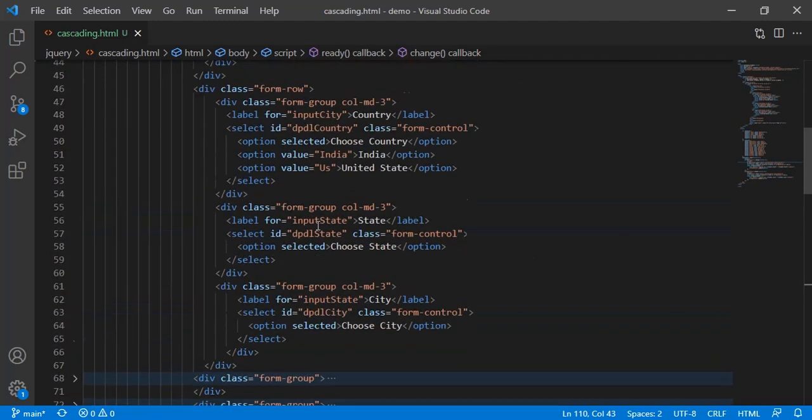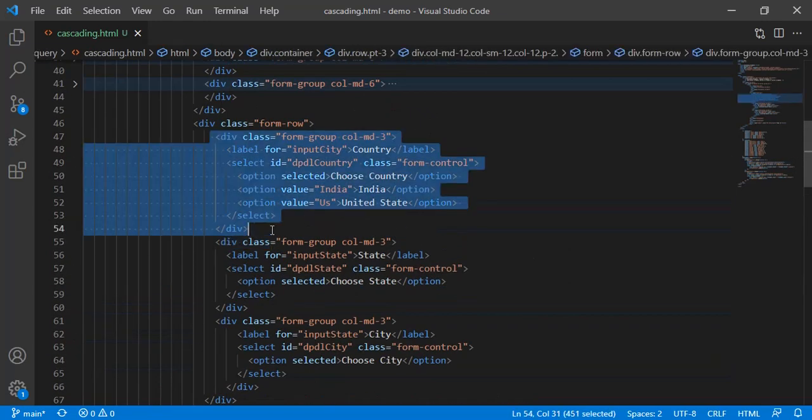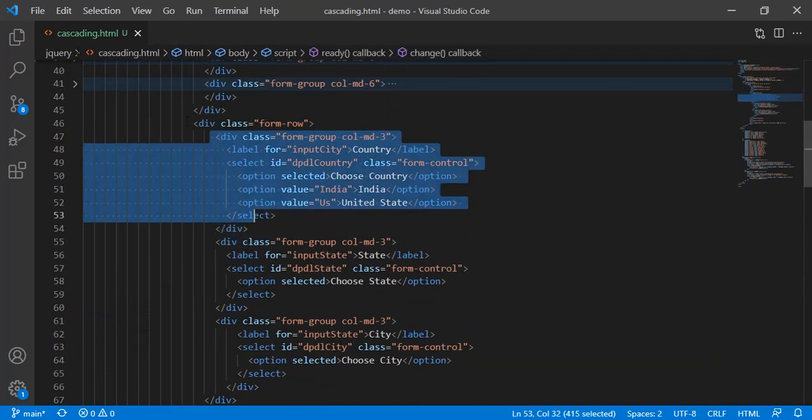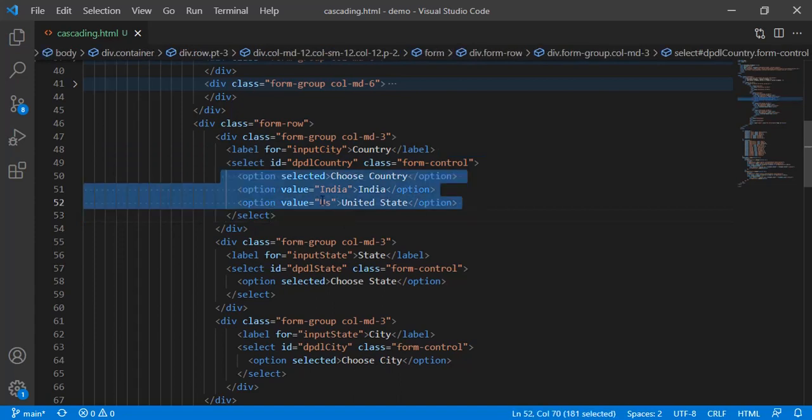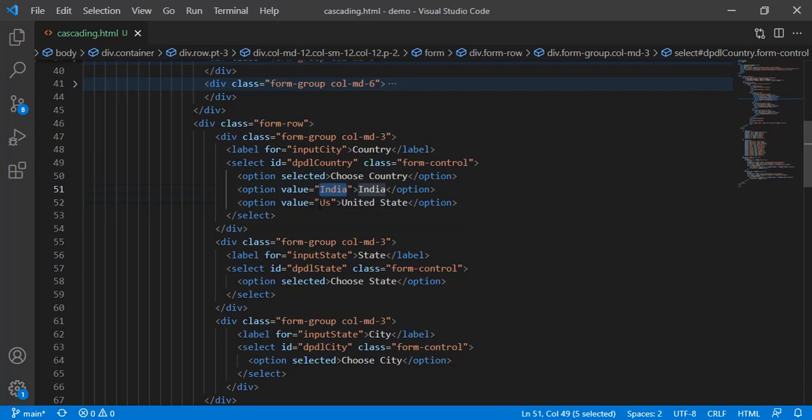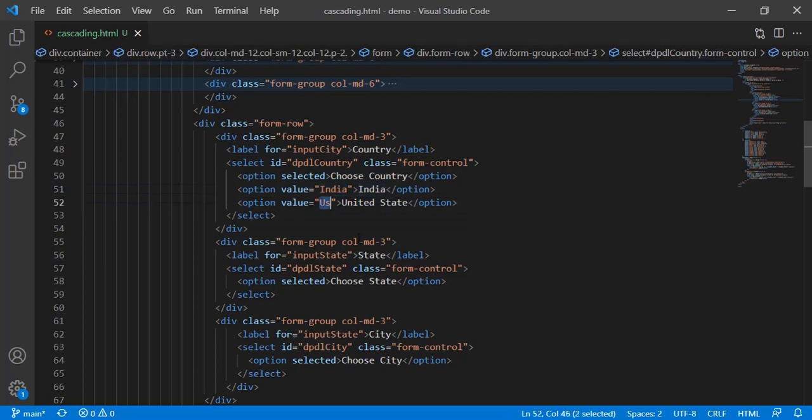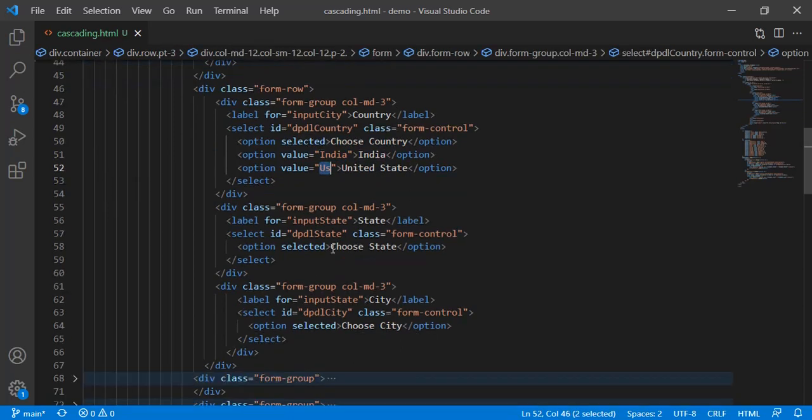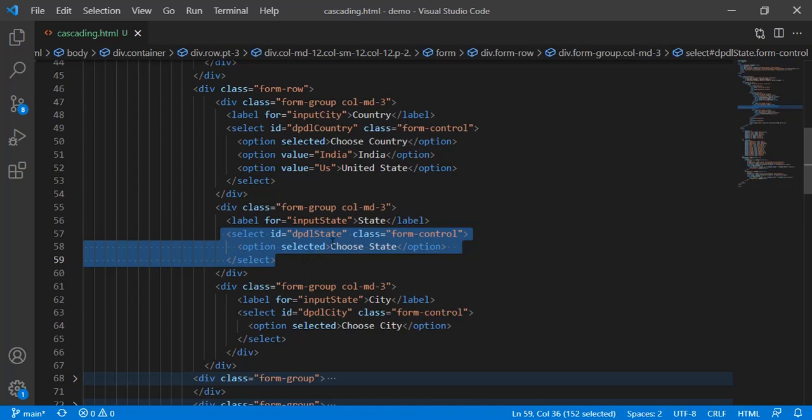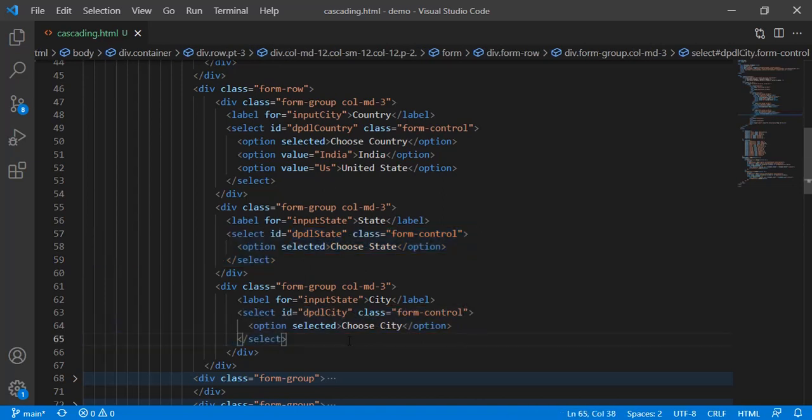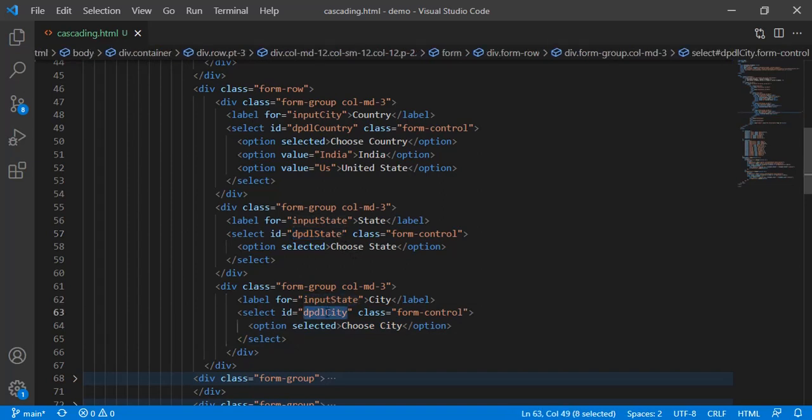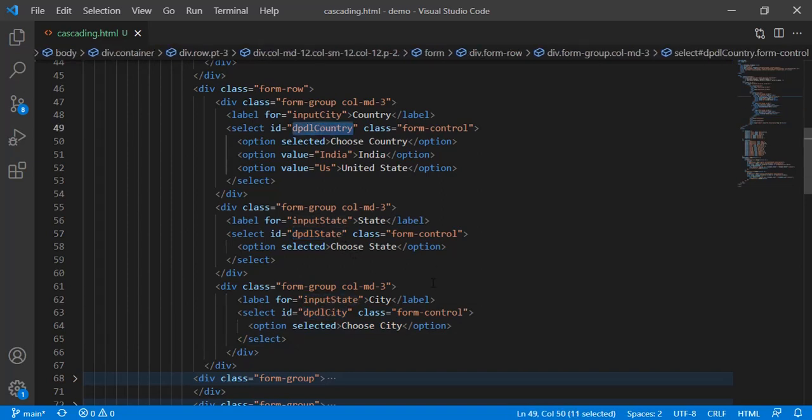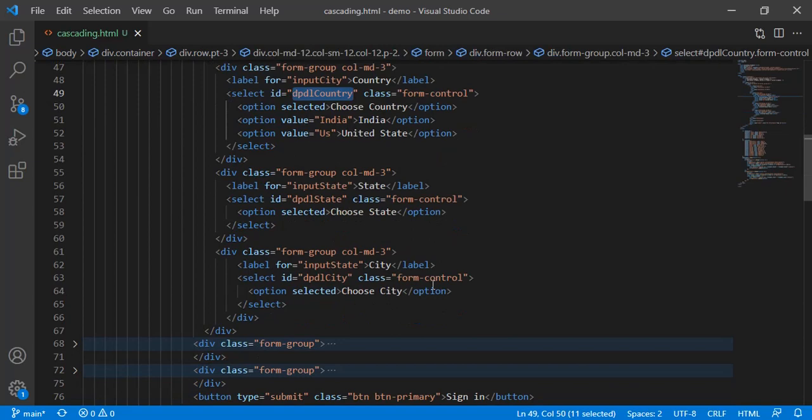For starter, it's just three dropdowns we have. Country is by default static. It has India and the value US, so two options we have. Next thing is the state, it is empty, and for city dropdown it is also empty. We just have assigned the IDs like dpdl state, dpdl city, and dpdl country.